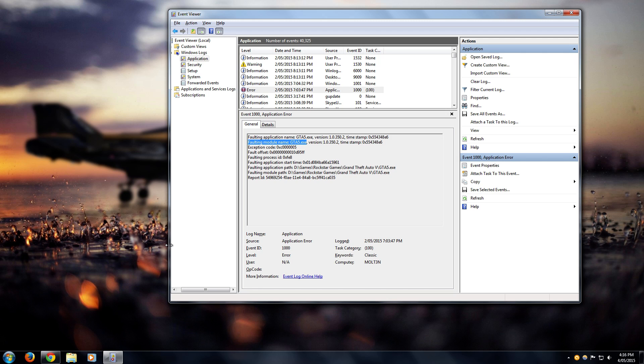Alright, so I'm just putting this video together as a quick tutorial for those of you that are getting a lot of crashing in GTA5. Something that fixed it for me - I haven't had a single crash since I've done this particular process.